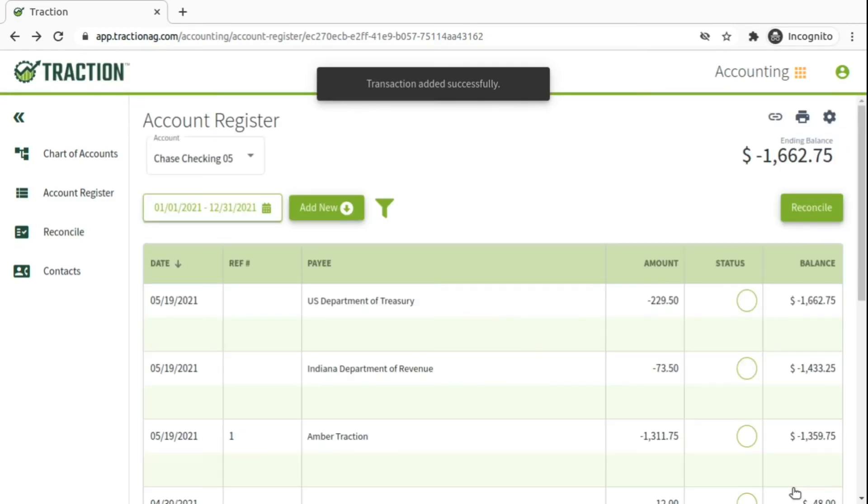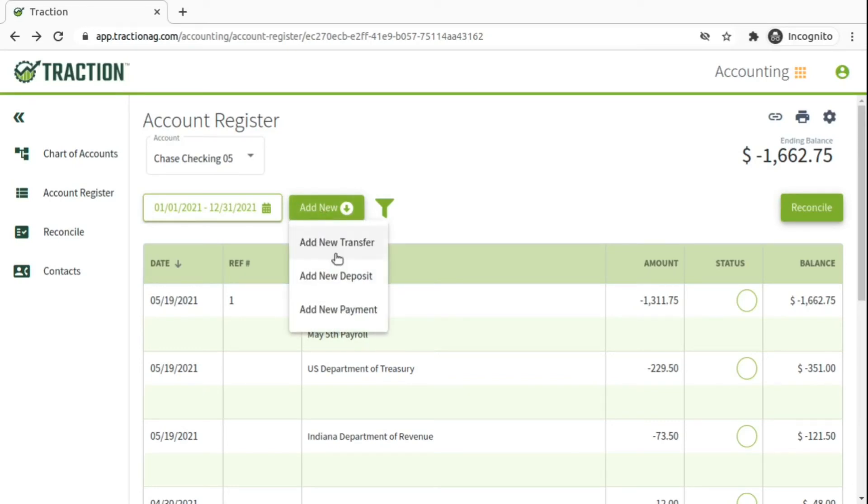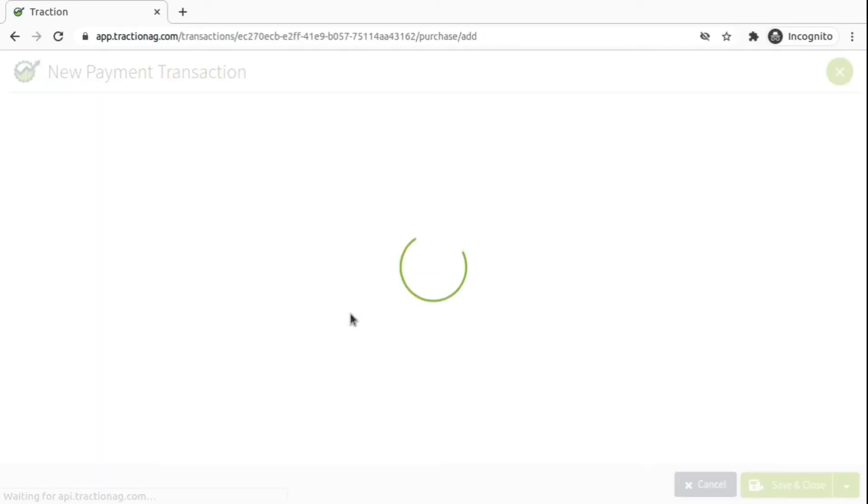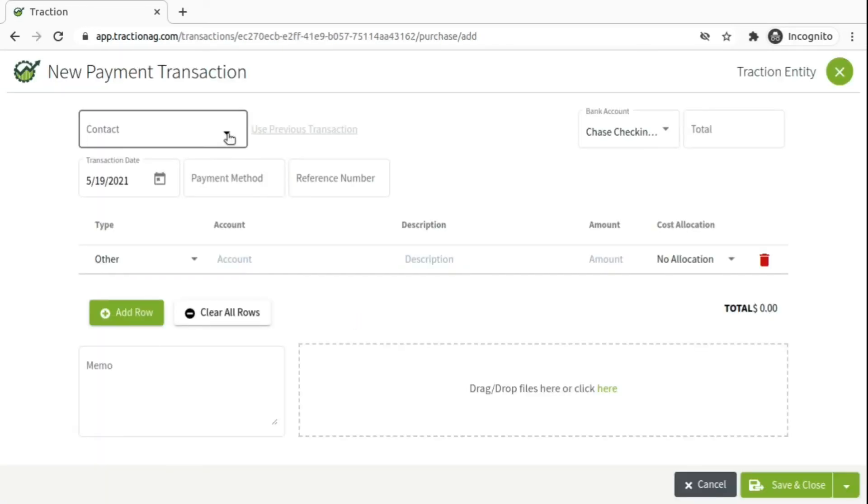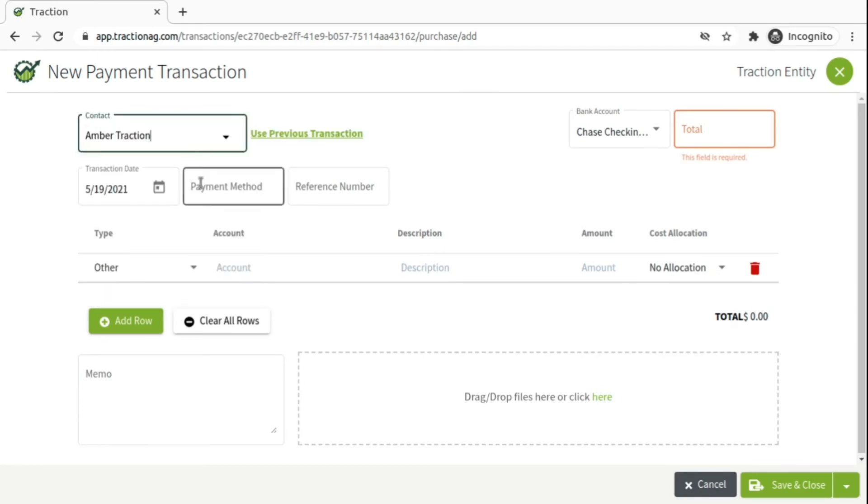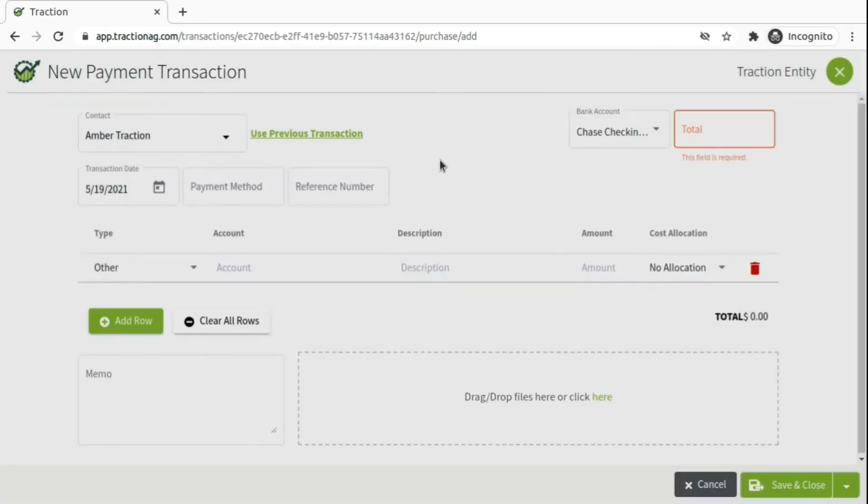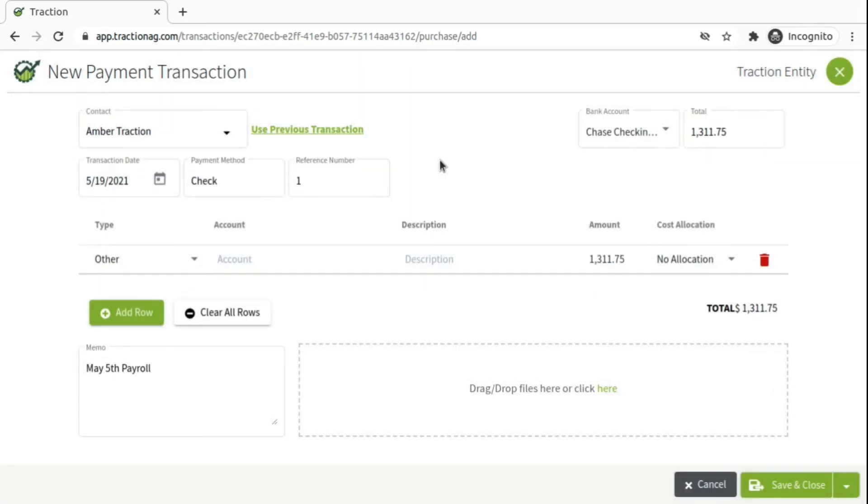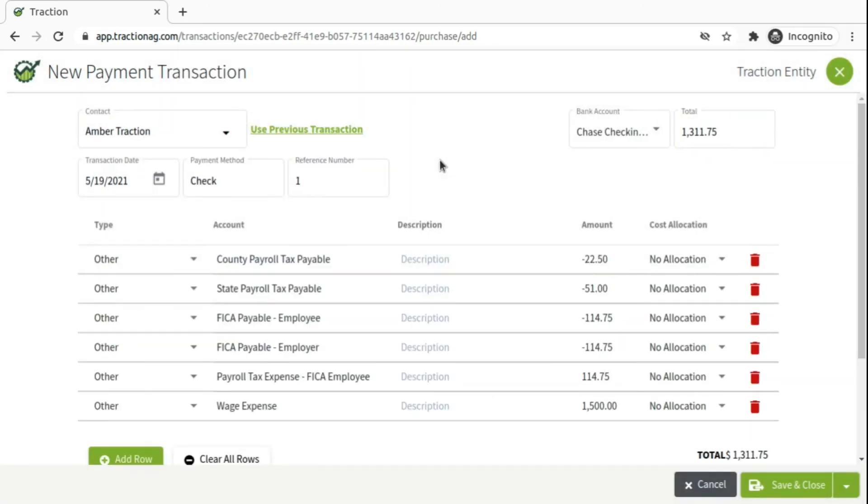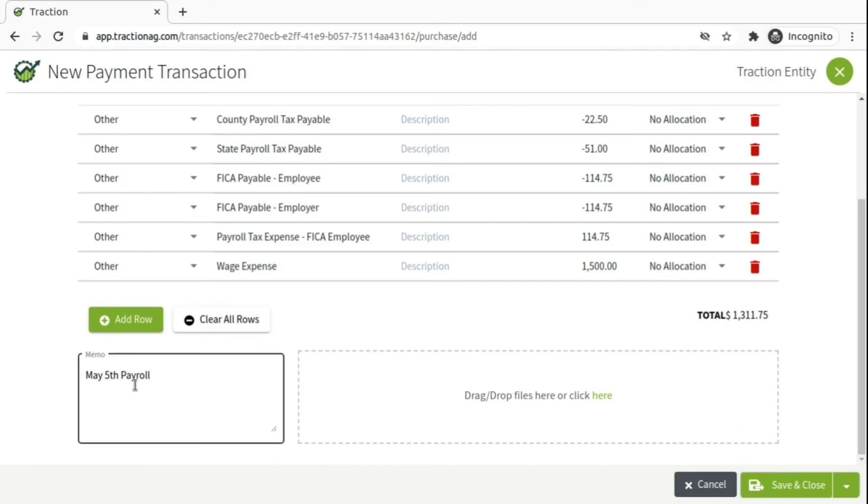And now that those transactions exist, when we do a new one, Add New Payment. And we're going to write our next check to Amber. We use Previous Transactions. And we can select that previous May 5th payroll. And then just update the numbers. If it's the same payment for that payment period, there's nothing to update except the memo.